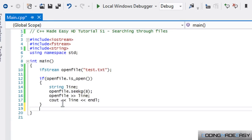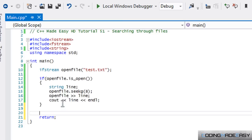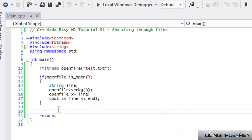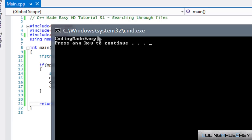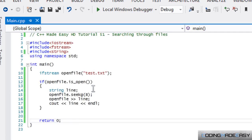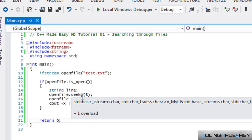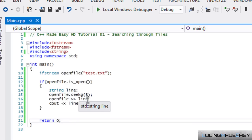Running without debugging, we can see it gets the word 'coding made easy' — starting from the index we specified. This is useful if, for example, you have health or enemy data in a text file and you don't want to cycle through the whole file to find it. You can use seekg() to get that value directly, and seekp() to change it.